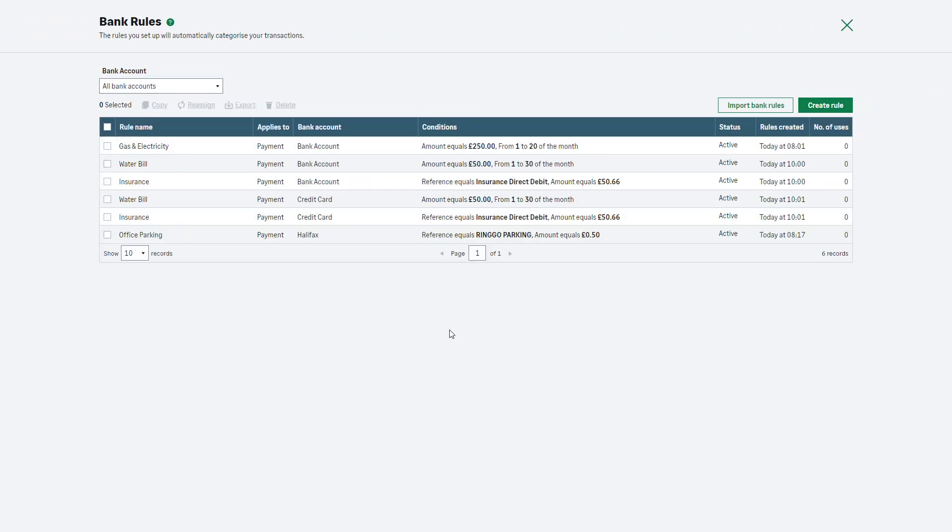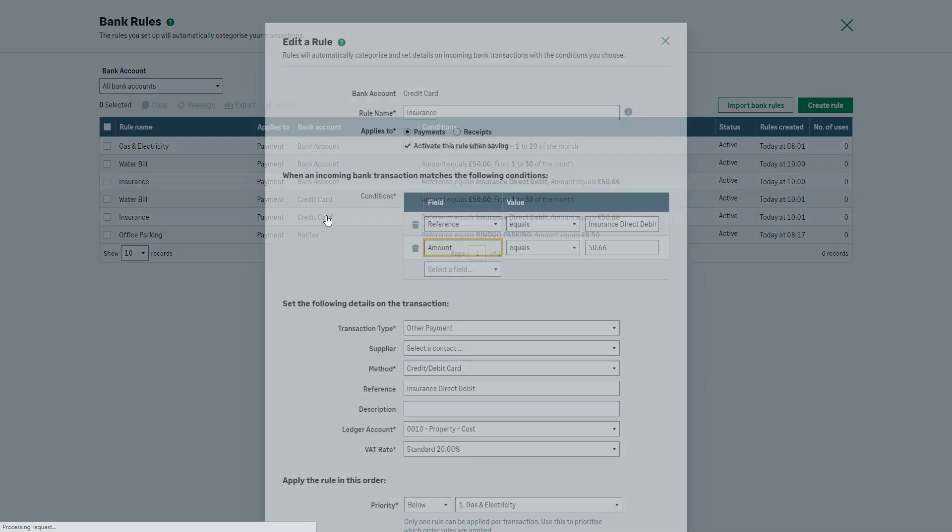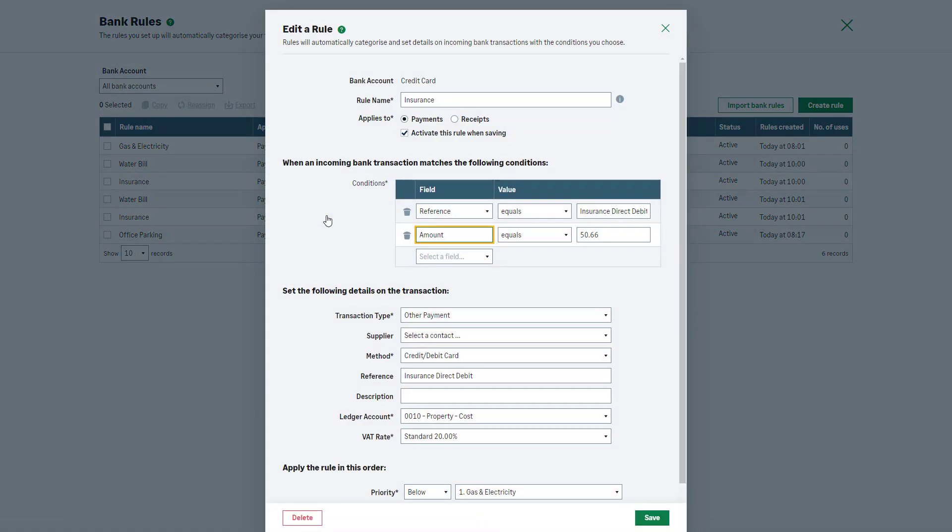To individually edit a rule, click on the relevant one from the Bank Rules list. Amend the relevant details as needed. To deactivate or reactivate a bank rule, deselect or reselect this checkbox as you see fit.